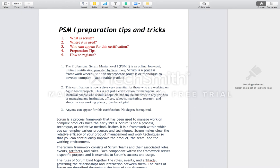Welcome friends, good afternoon. This tutorial is for PSM preparation tips and tricks. PSM Level 1 basically stands for Professional Scrum Master certification Level 1. In this tutorial, I would like to highlight five points: what is Scrum, where it is used, who can appear for this certification, preparation tips, and how to register.